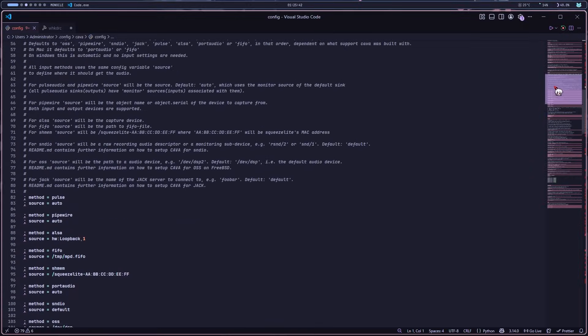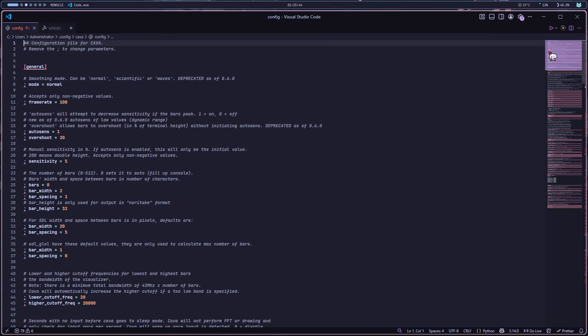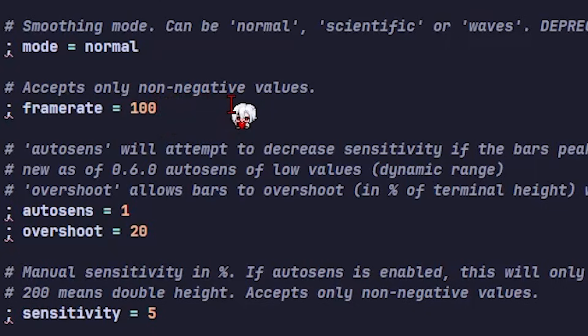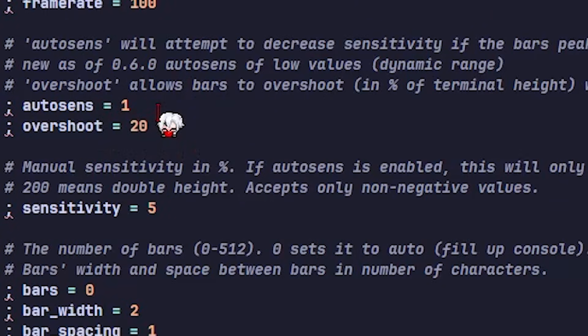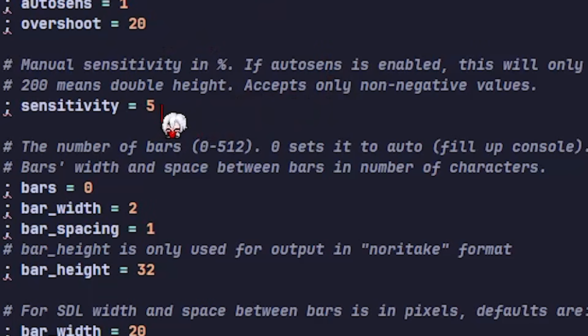The config file is actually pretty well documented already, but I'll show you exactly what I use to make it look like this. For frame rate, I set mine to 100 since my monitor is 100 hertz, but if you're on 60, just leave it at 60. I've got AutoSense set to 1, which basically just means on, and my sensitivity is 5.